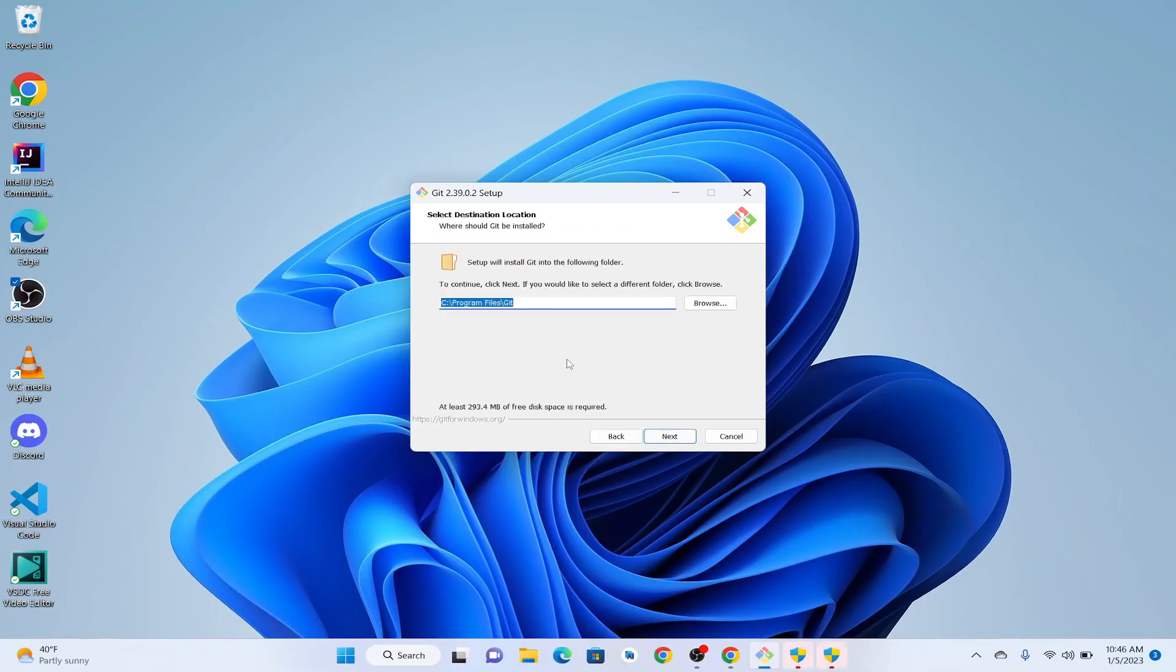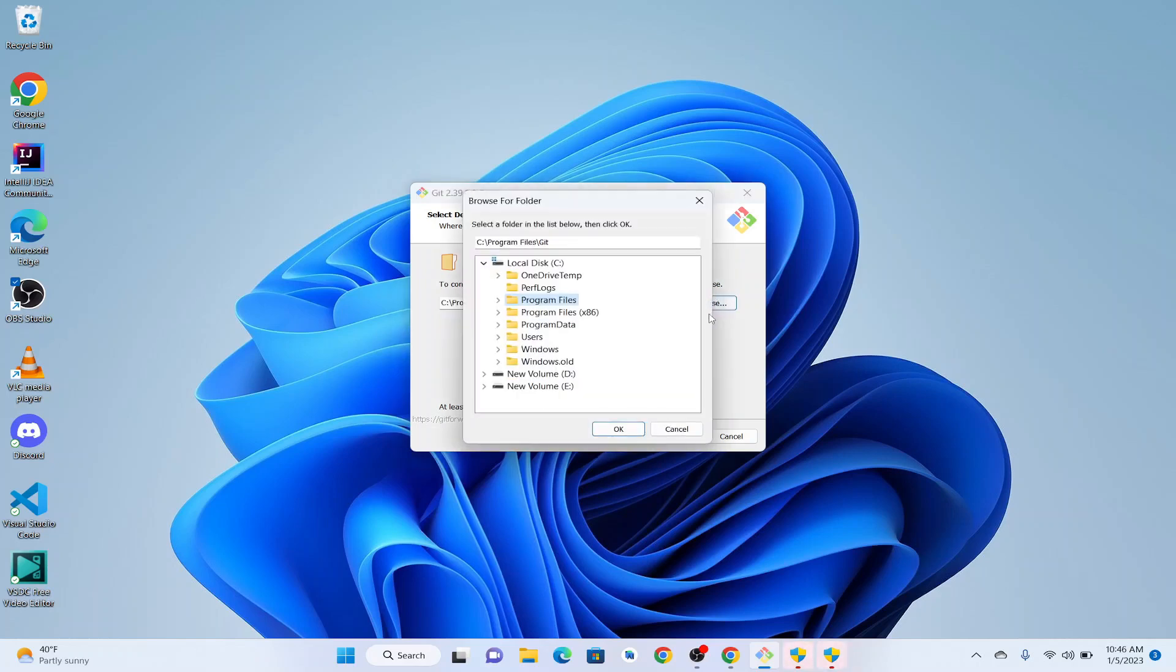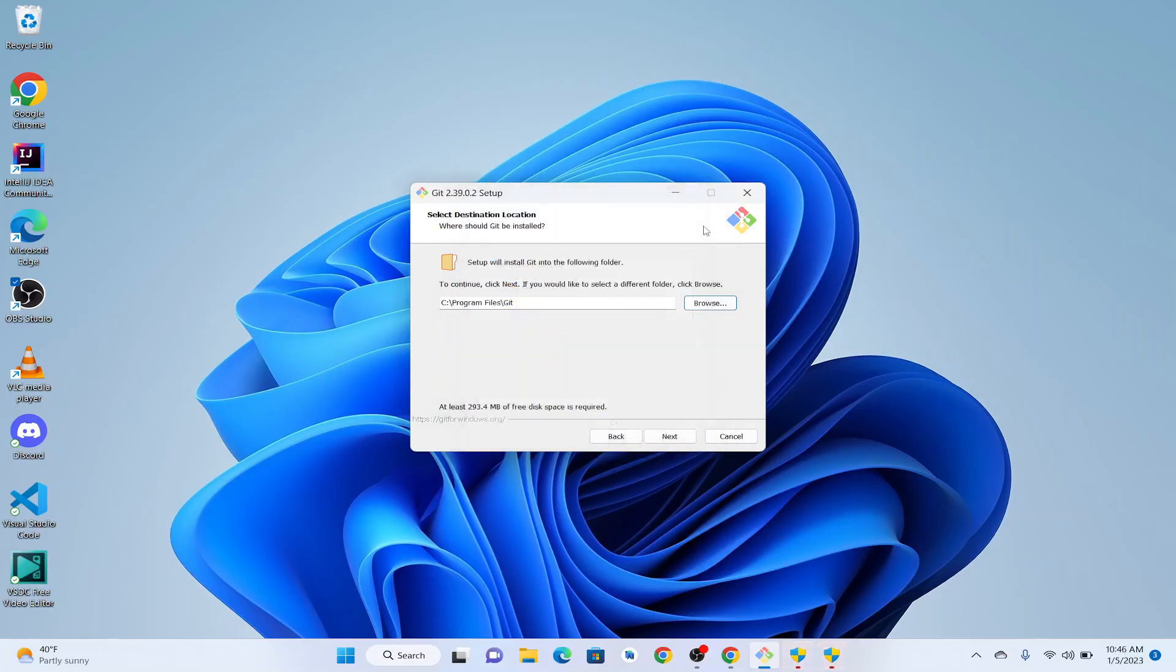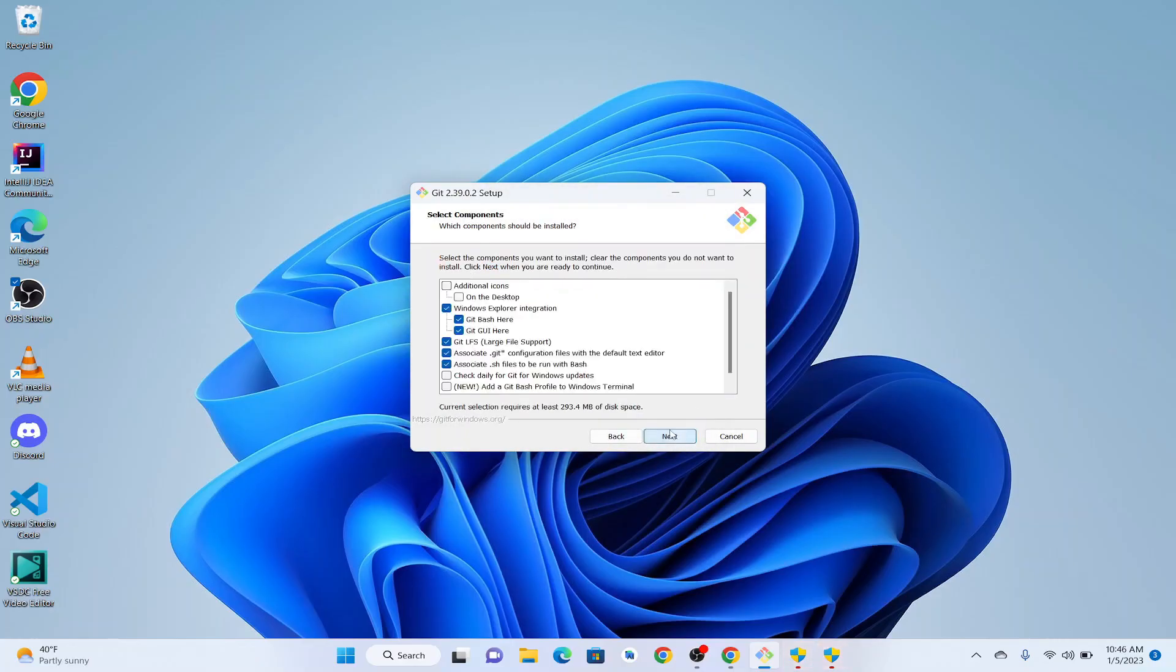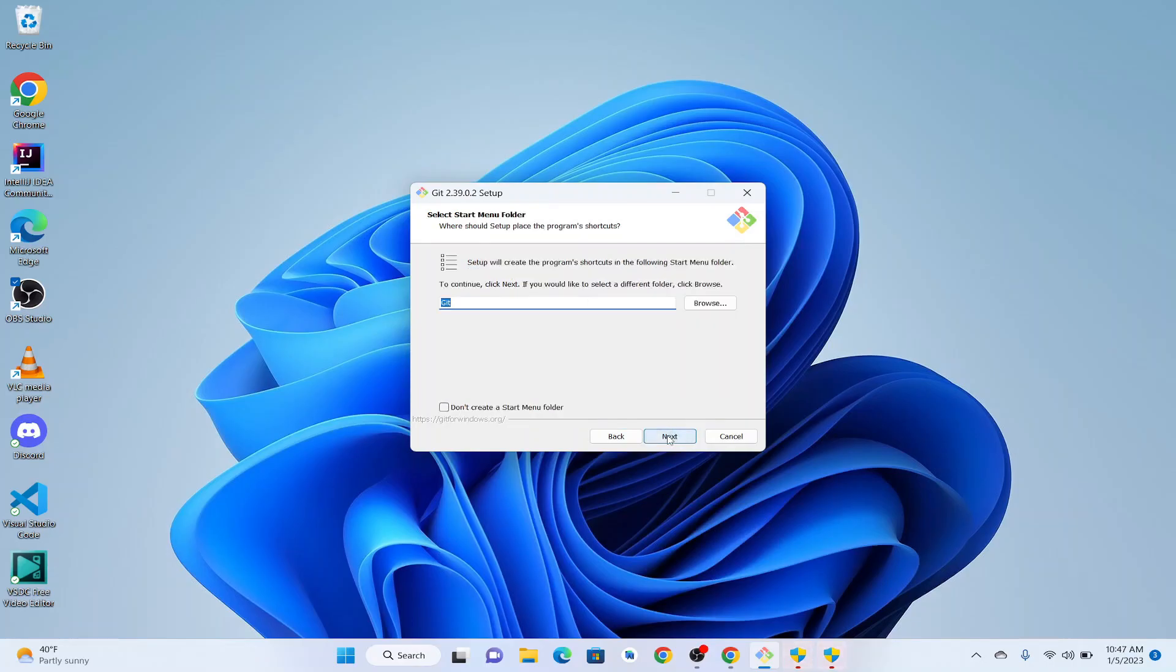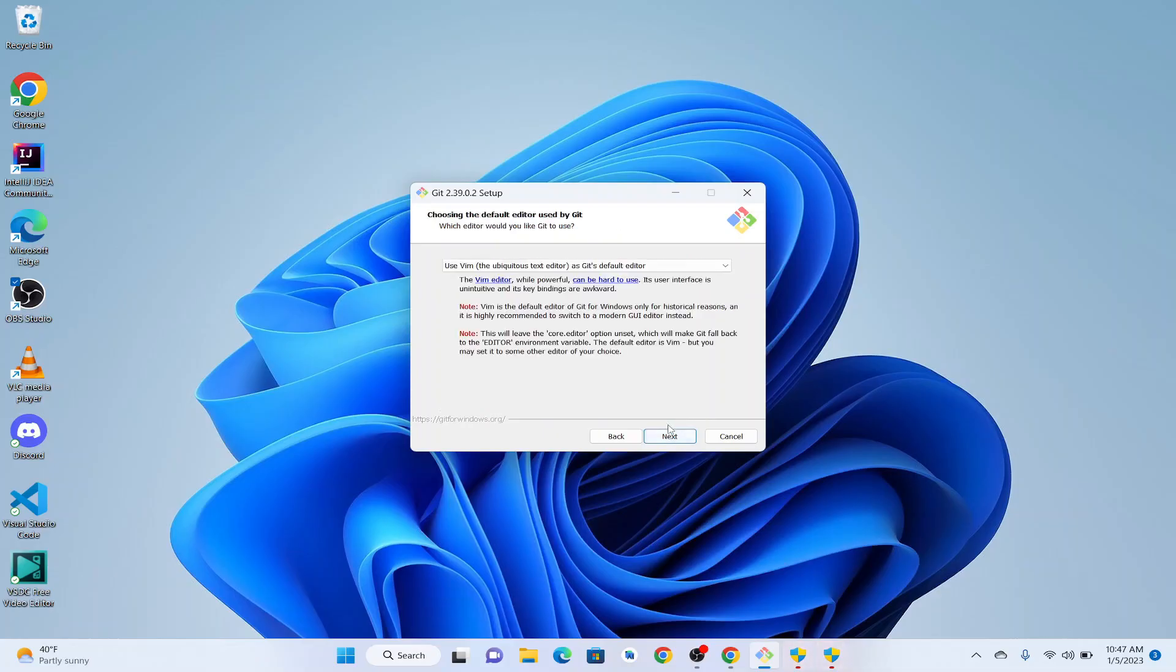So I'm going to click Next. This is going to be the location where Git will be installed on our computer. If you guys want to change the location, you can click on Browse and select a different folder. I'm going to leave it as default. I'm not going to change the default settings, so everything is Next.